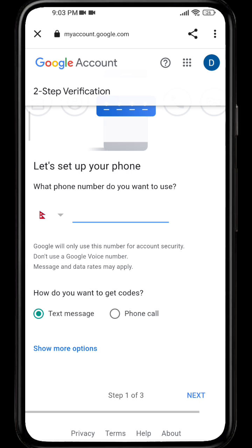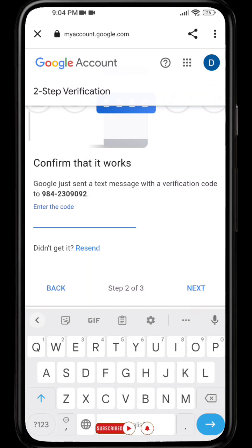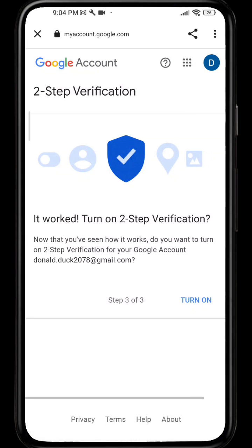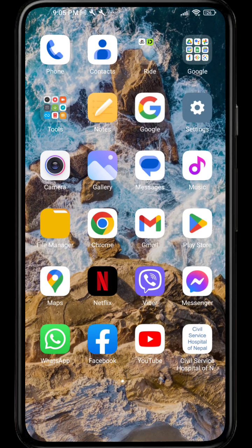Provide your phone number. If you want to get a text message, click on 'Text message.' If you want a phone call, select 'Phone call.' Then enter the code that has been sent to your phone number, and finally turn on the two-step verification option. And that's it!